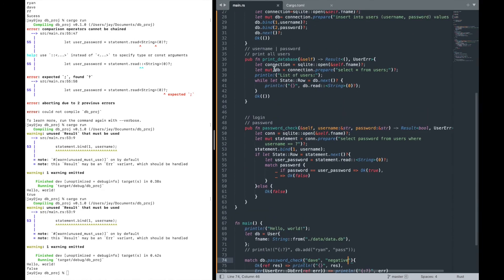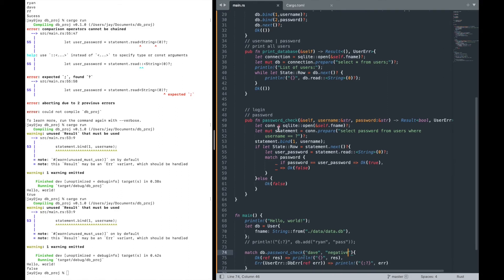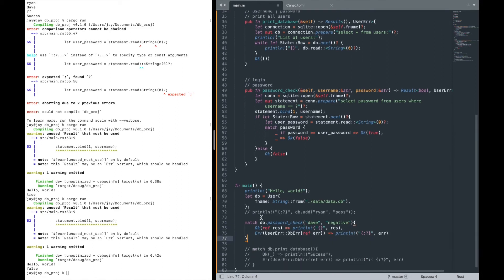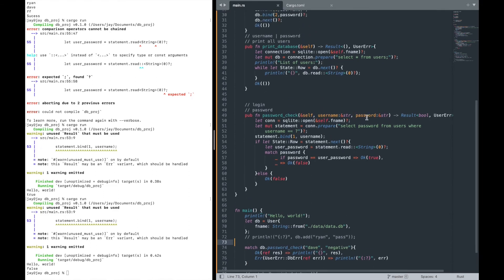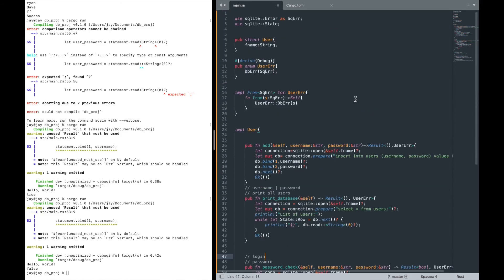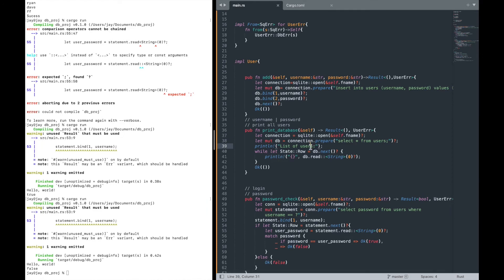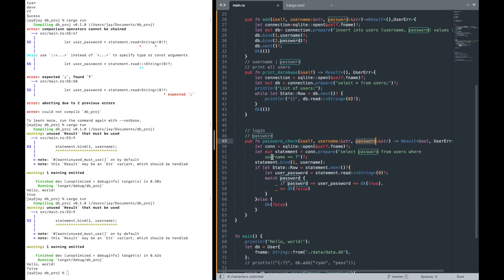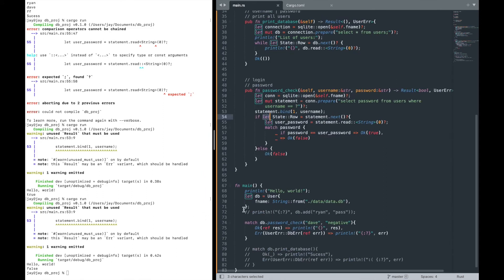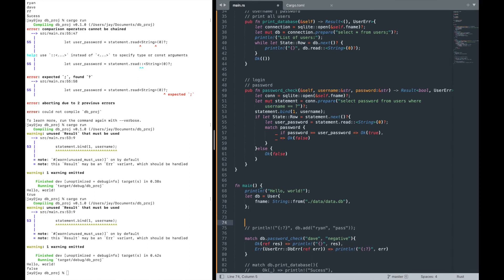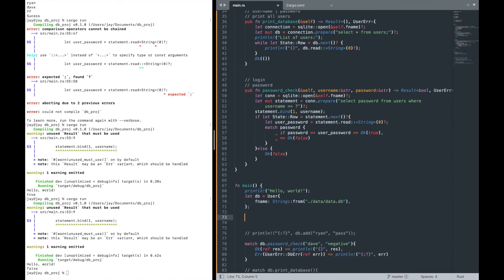Those are the two functions: `print_database` and `password_check`. Now, having a password as a plain string is a bad idea in production — there are encryption libraries in Rust that can add salt and hash passwords. But for our case we did a simple comparison. Also, having to comment and uncomment code is inconvenient, so let's implement CLI argument handling so the user can pass commands directly.